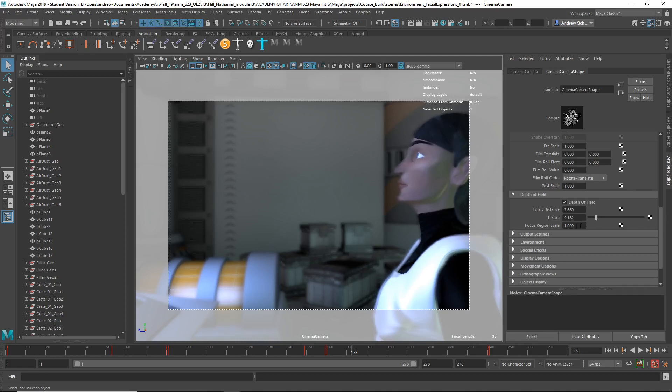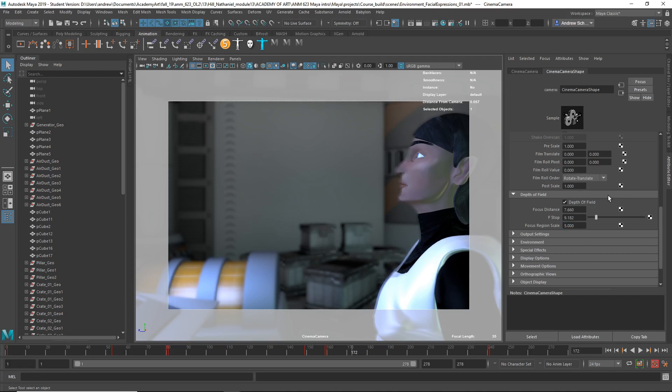And then this is just another way to adjust the focus region scale. Like this kind of, those two numbers sort of work together.